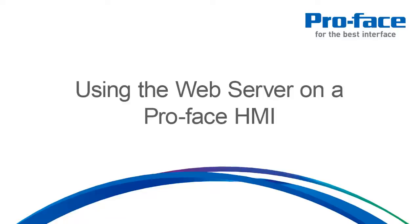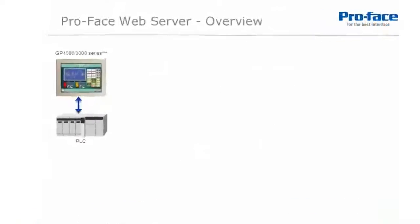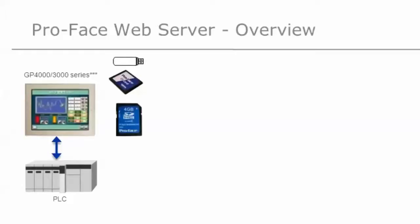We'll begin with a GP4000 or GP3000 series HMI, Human Machine Interface, connected to one or more PLCs or devices. We ensure we have either a USB stick, CF card, or SD card connected to the HMI. Your options will depend on your model of Pro Face HMI being used. The web server data will reside on the media you have inserted.